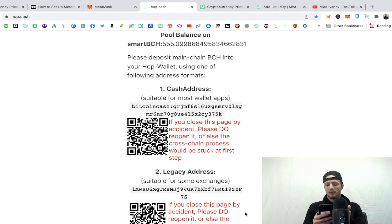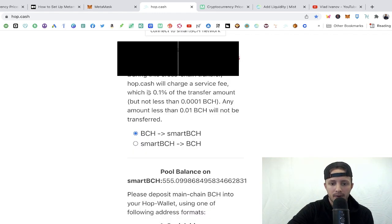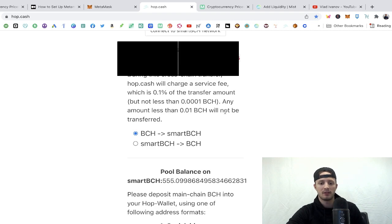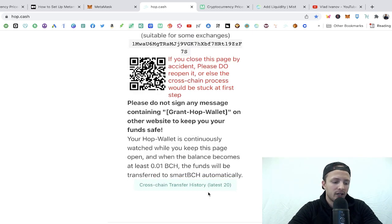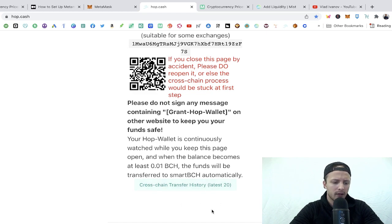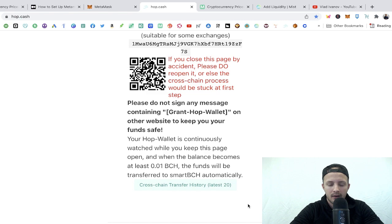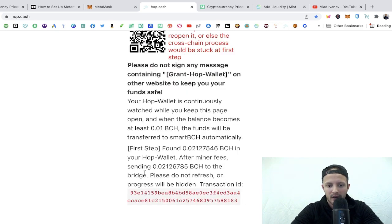I'm going to show you exactly how this works by pulling up my phone and sending some BCH. It's very important to read the notice: any amount less than 0.01 BCH will not be transferred — if you send less than that it'll be lost to the network. Make sure you're sending more than that. I actually had to use Voyager because bitcoin.com was being glitchy. I just confirmed the transaction through my email, and we'll watch what happens. The transaction was confirmed and now we'll see if it went through.